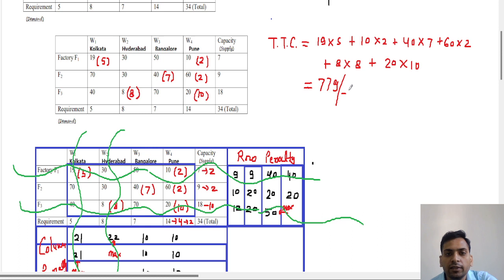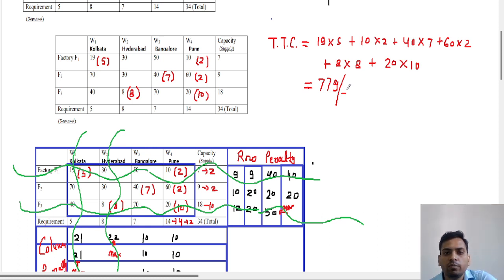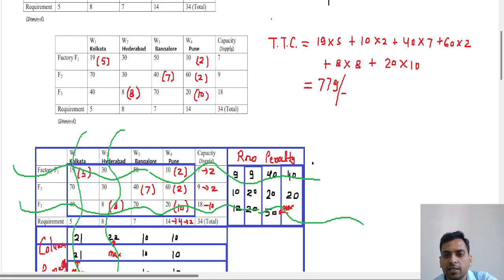The total transportation cost using Vogel's Approximation Method is 779. I hope you understood this method. If you like this video, please like, subscribe, and comment on my channel. Have a nice day, thank you.